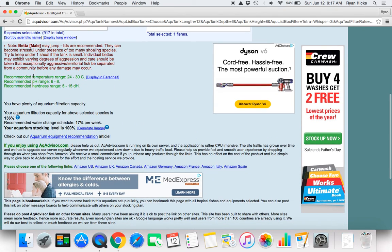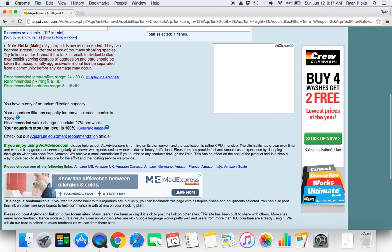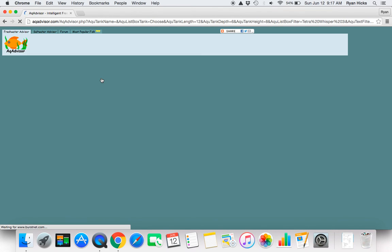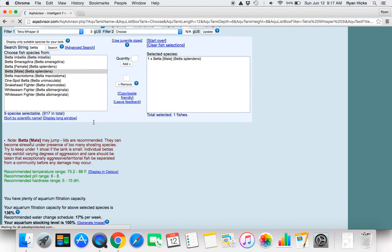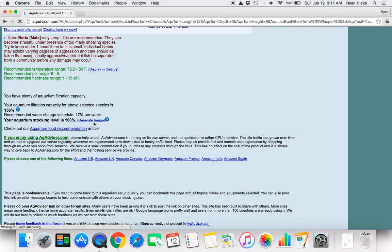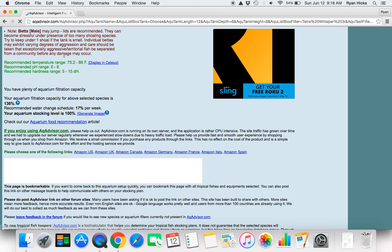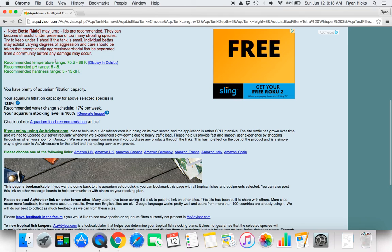Then in here it will tell you the recommended temperature, pH, and hardiness. We can also change this to Fahrenheit. So in here is all that good information which is cool.